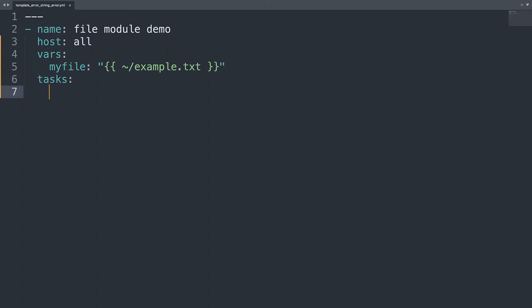On the task list will be only one task named creating a file. Here we are on the task list. Let me define creating an empty file. So it will be named creating an empty file.